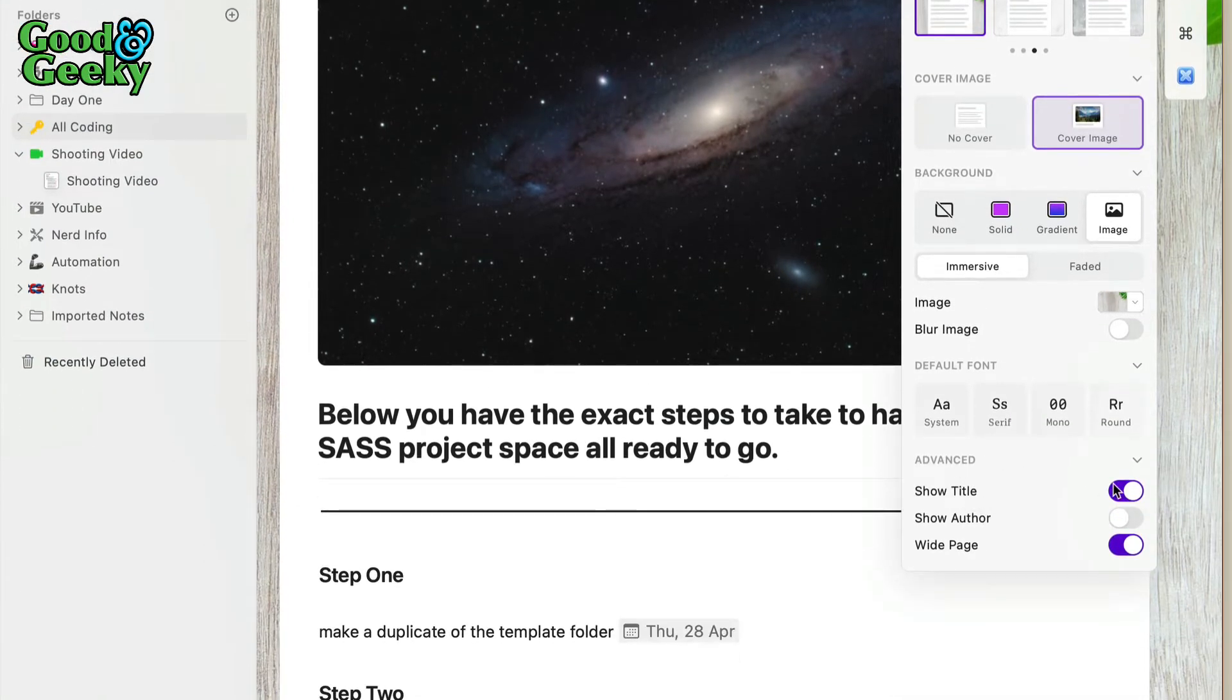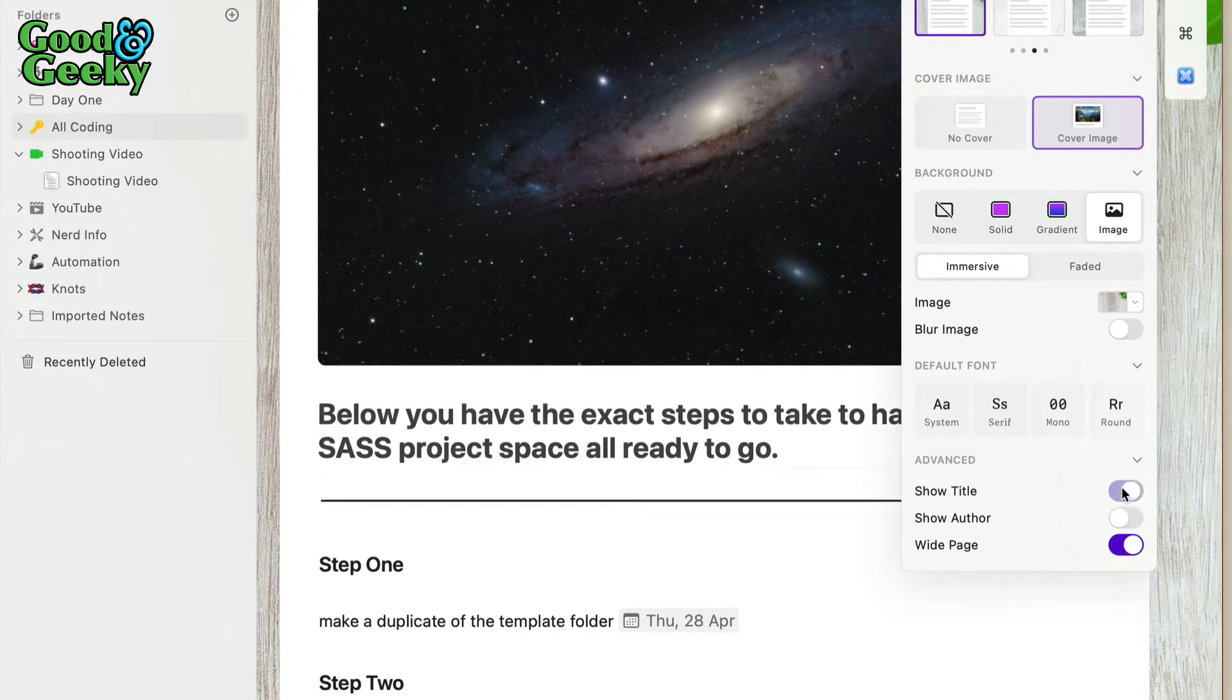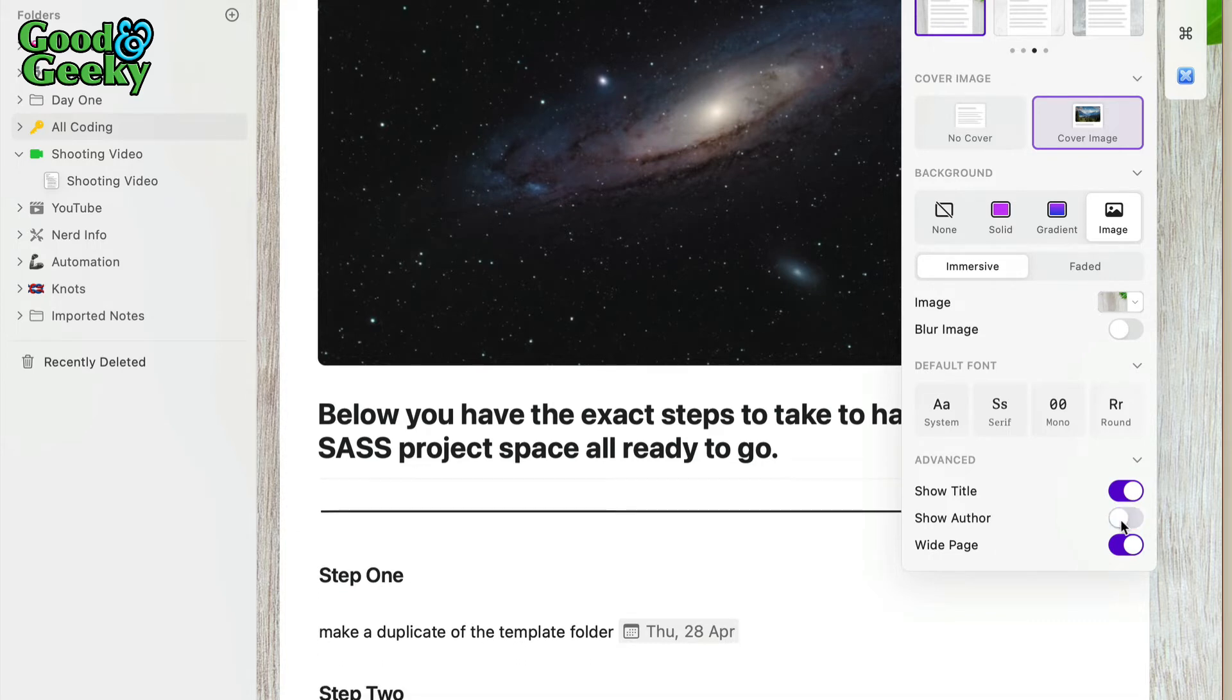You can also choose whether you want to show the title in there, so I'm getting rid of the title if you don't need it. If it's just you working, you don't really need to put the author in there, so I never put the author in there.